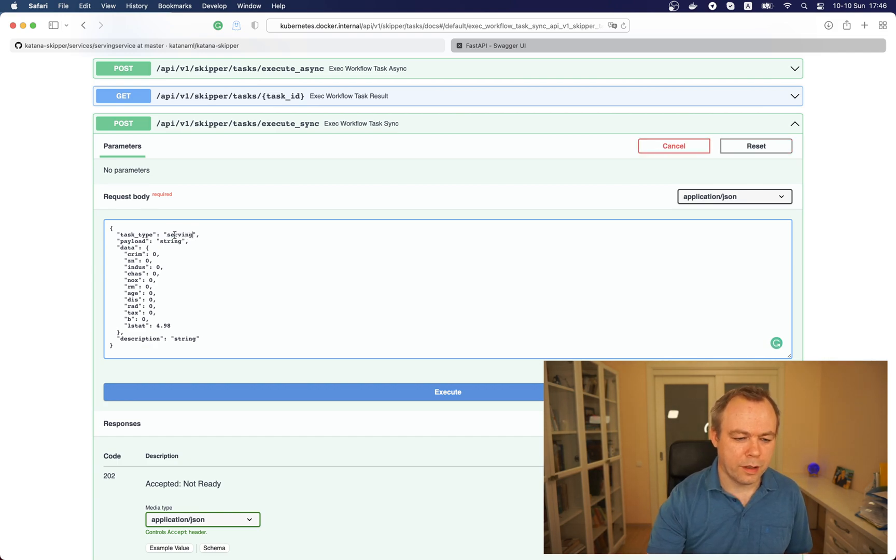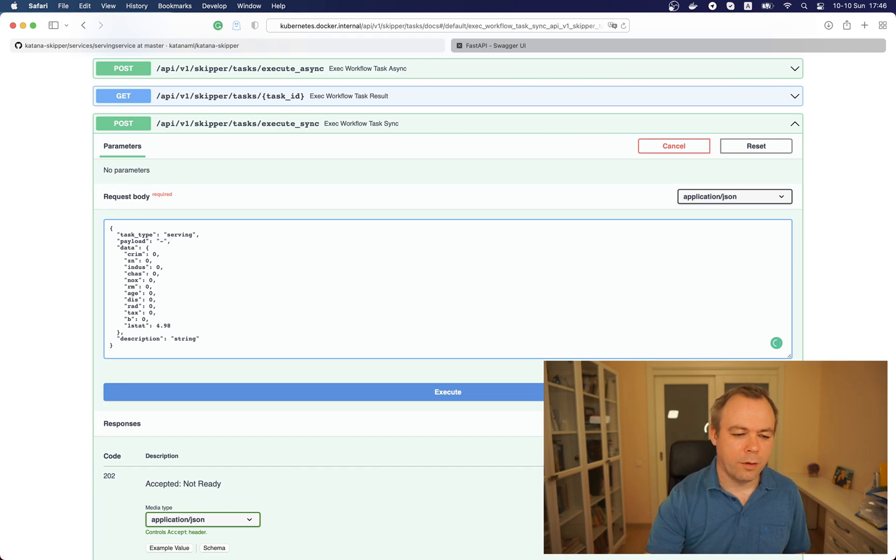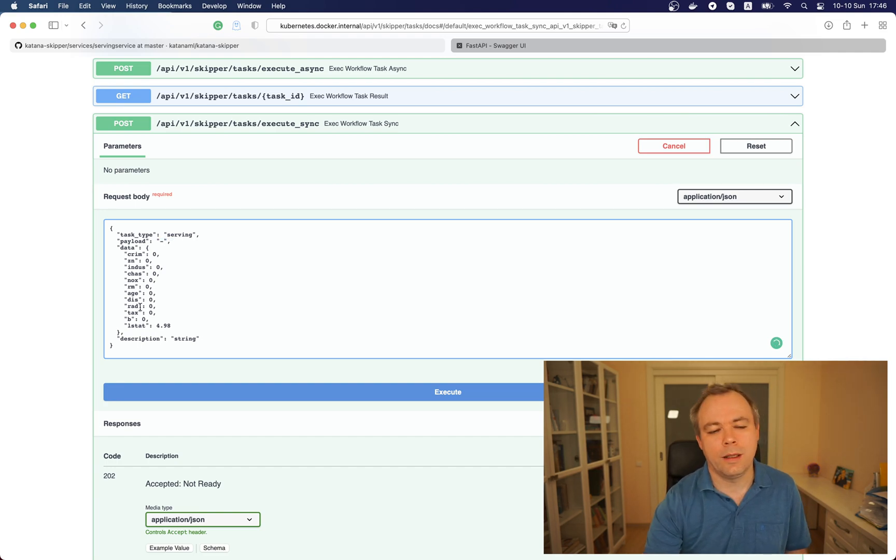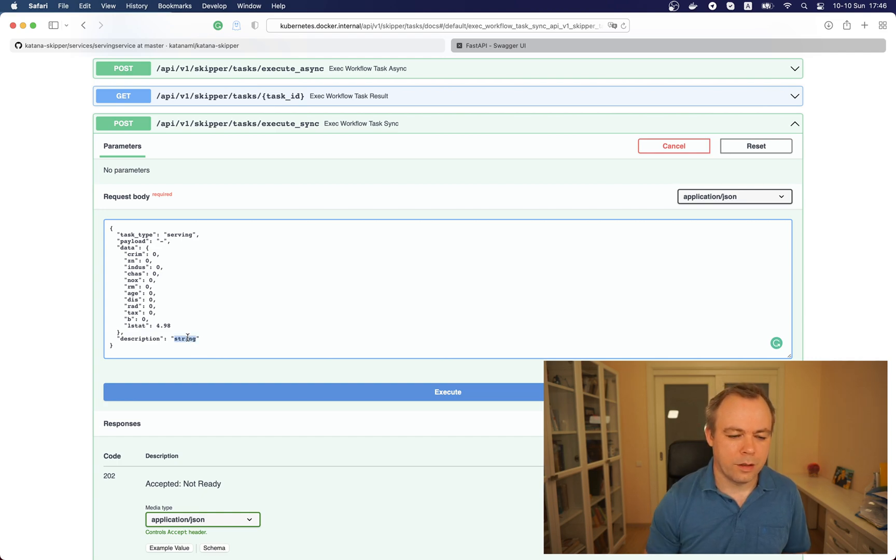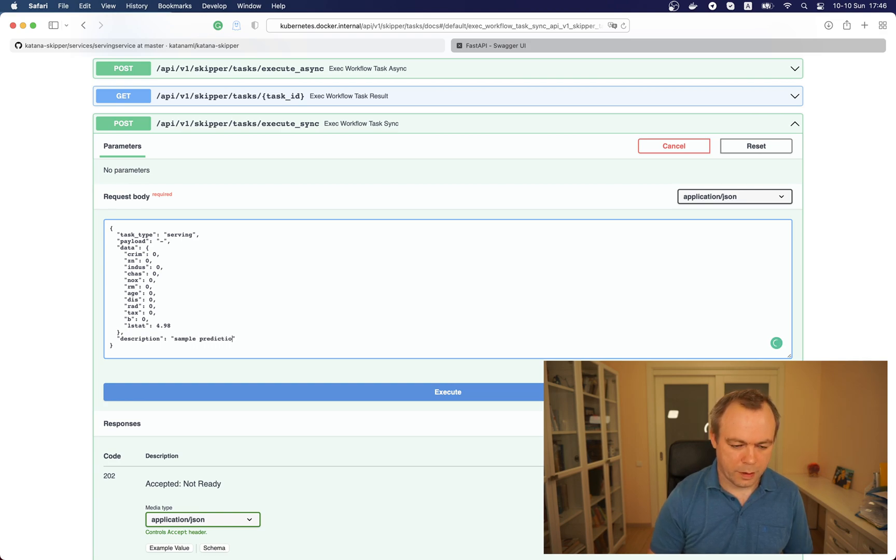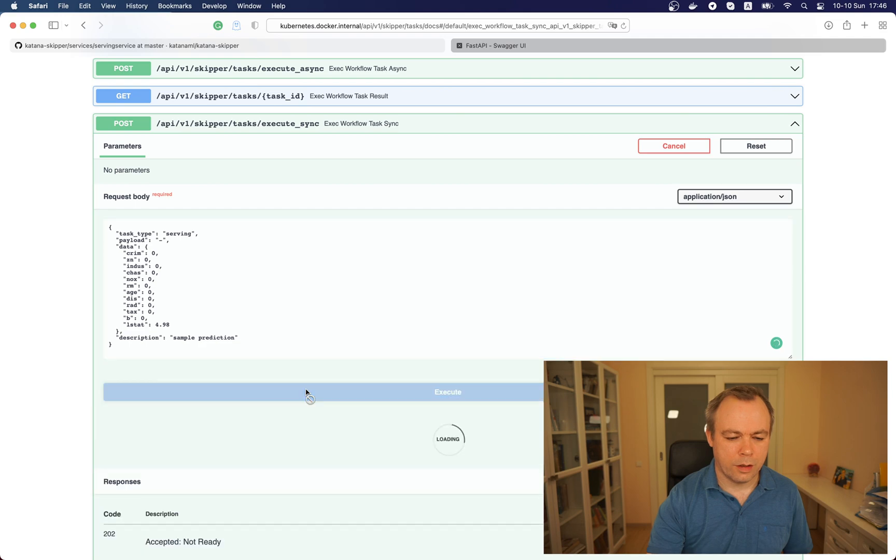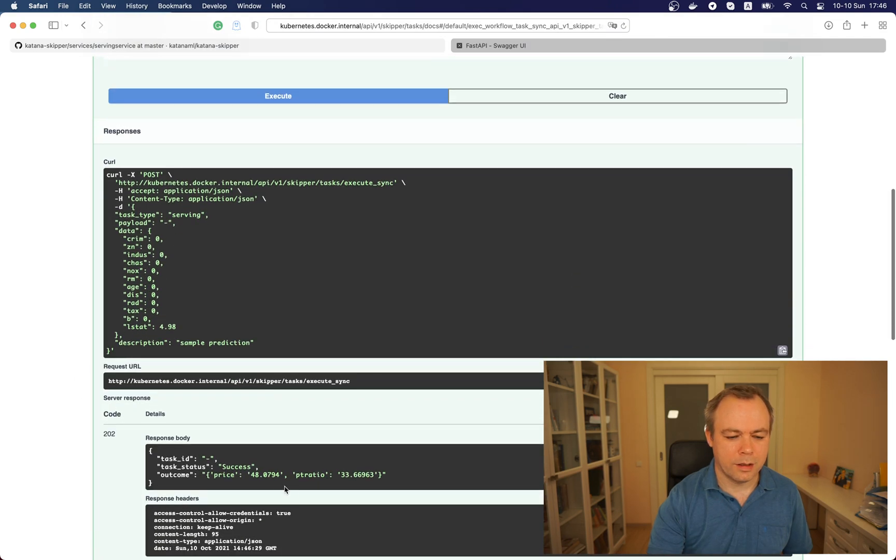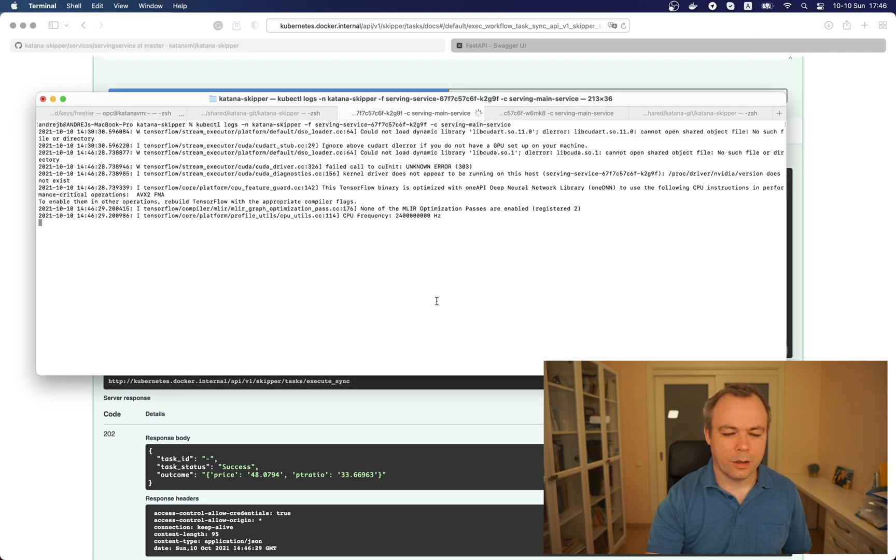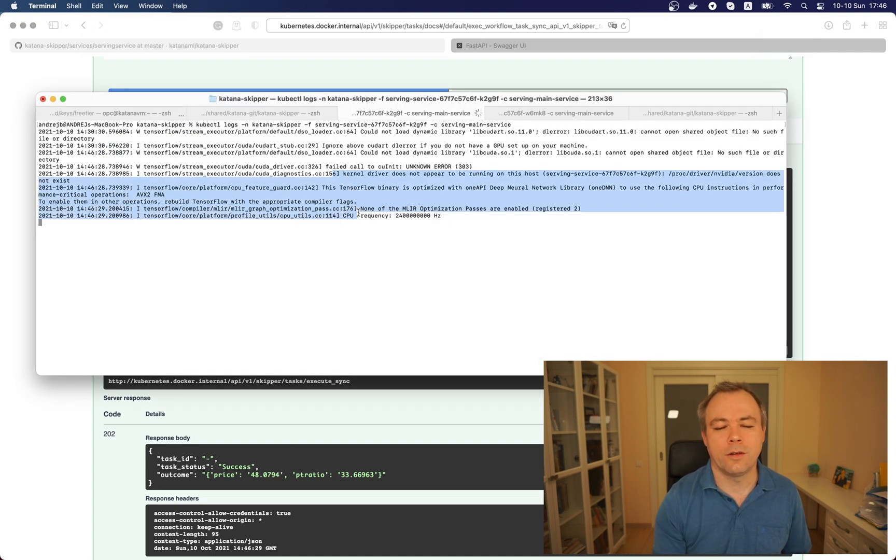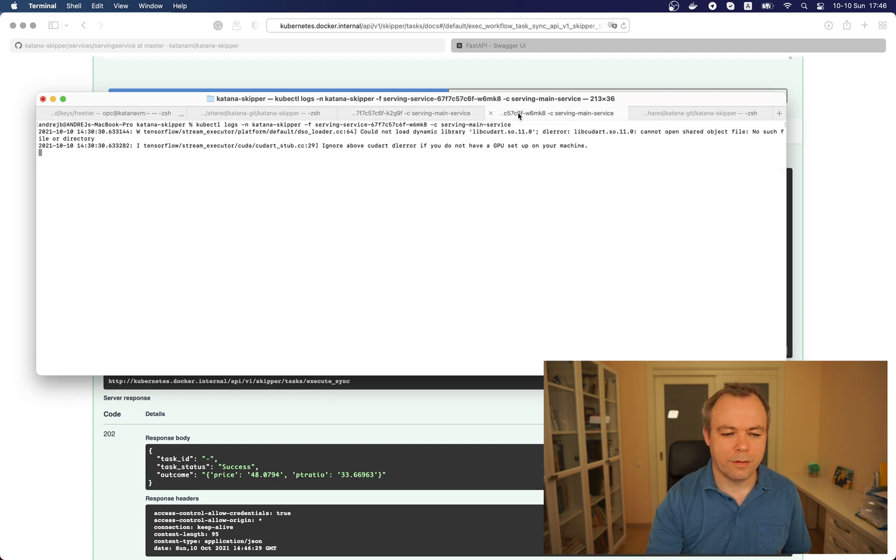There's no payload variable and for the data we accept default values and we'll execute prediction for this data that is available on the payload. We can say this is the sample prediction and we press execute, we get back the response from the predict function. If you go back to the log we see that there was some TensorFlow log printed in the first pod and there is nothing in the second one.